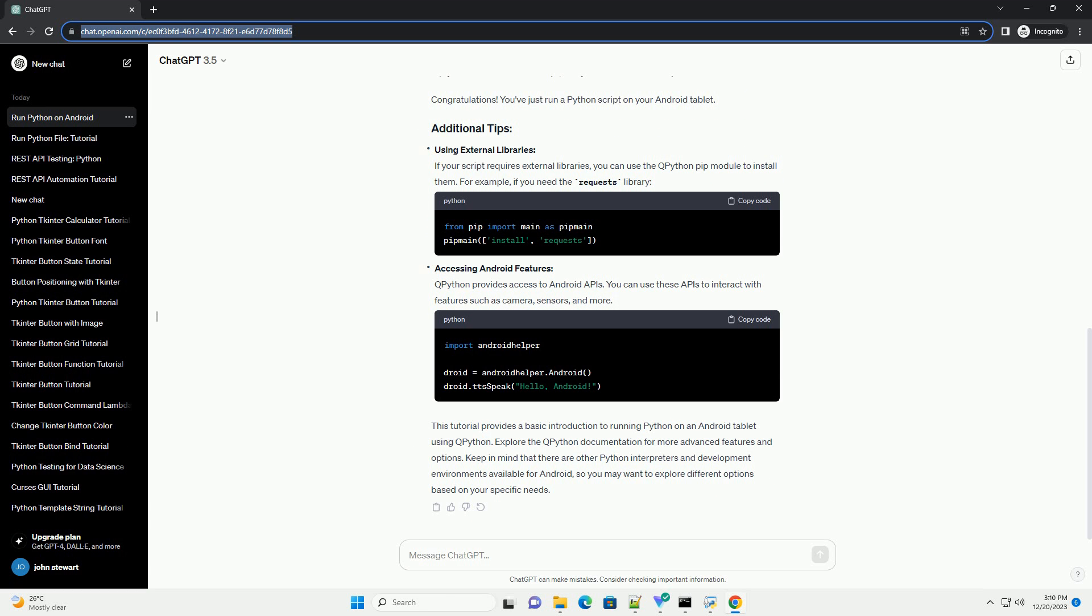This tutorial provides a basic introduction to running Python on an Android tablet using QPython. Explore the QPython documentation for more advanced features and options.